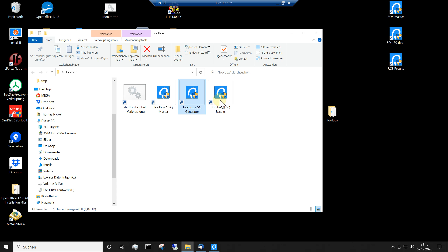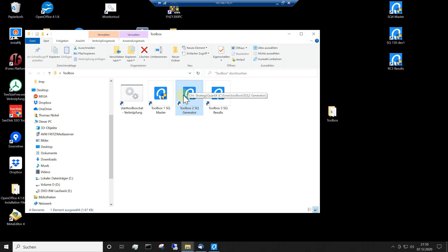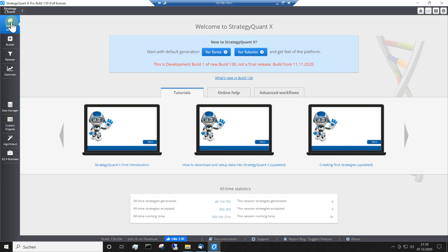Hello, my name is Thomas Nickel. Welcome to my YouTube channel. We generated last week a generator. I started this last week and I go to this version here and the results are in custom projects.